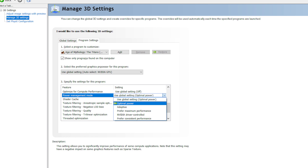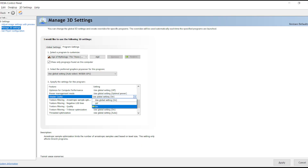Power Management Mode: Optimal Power conserves frame rendering or GPU load when the PC is idle. Adaptive lowers and raises GPU clocking depending on the game. Maximum Performance keeps the GPU running at a higher power, which is louder and more strenuous on the GPU. Optimal Power is recommended.